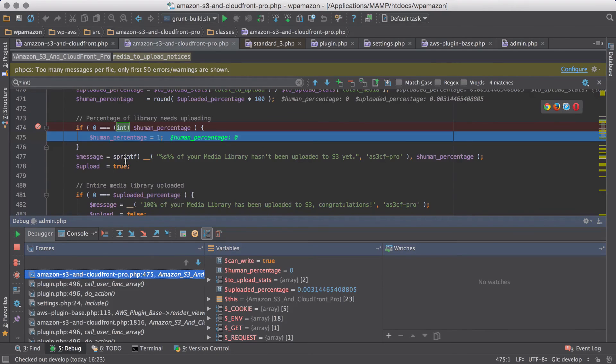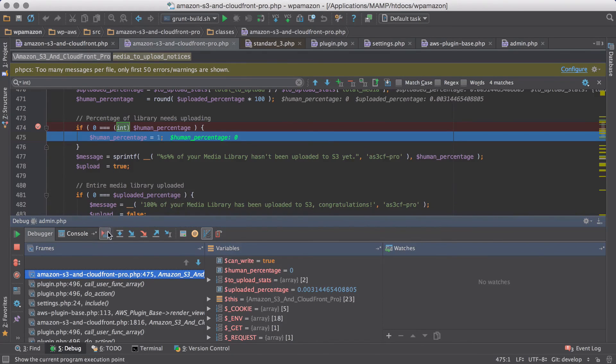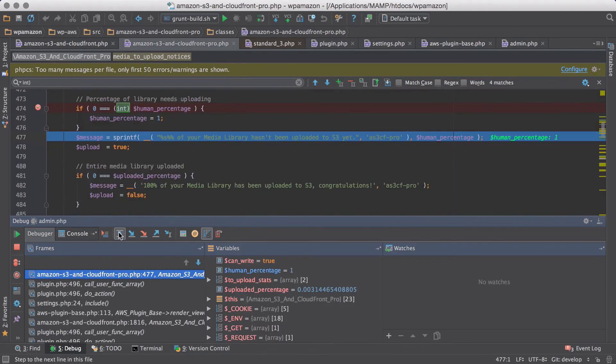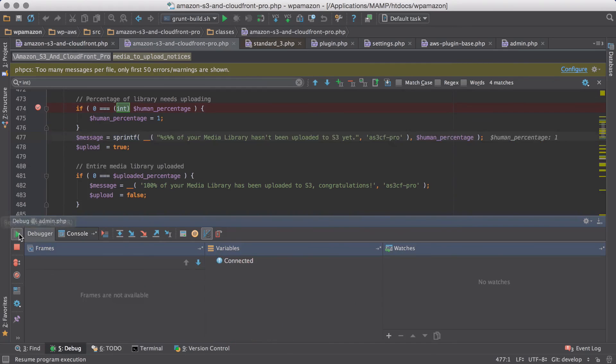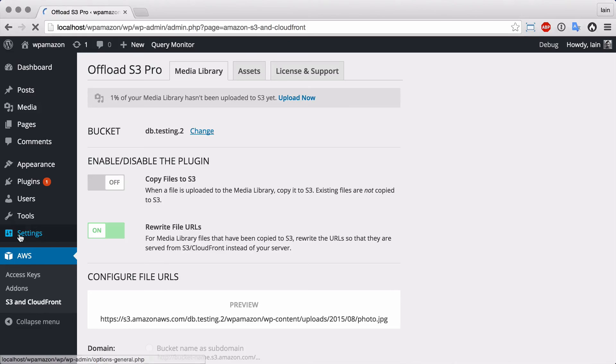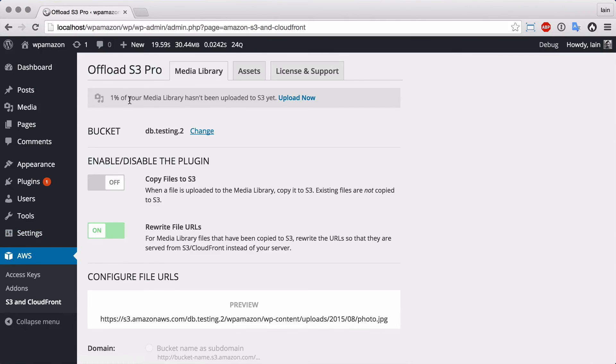And we drop into the human percentage, setting it to 1, which makes for a much nicer notice. So if we press resume again, then we get 1%. There's no point displaying decimals to the user at that point.